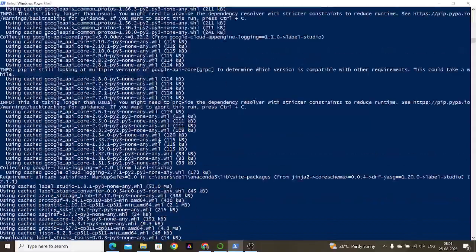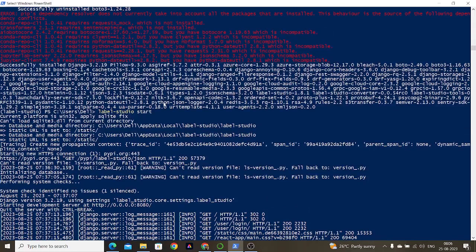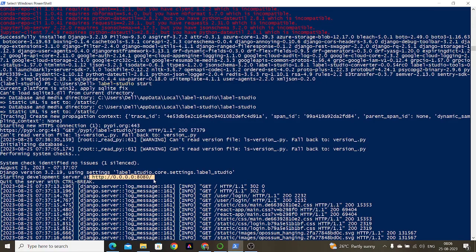Once you are done with the packages, you come back to the command prompt. Then you run label studio start. Because Label Studio works with SQLite initially, the system will try to install SQLite, and then you can use various other database supports. When you run this command, the server starts up.